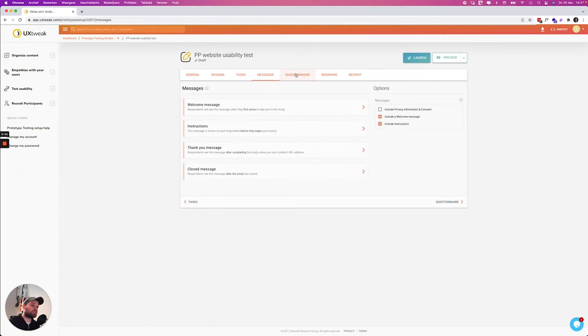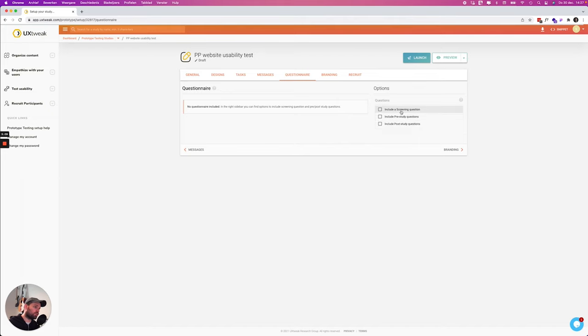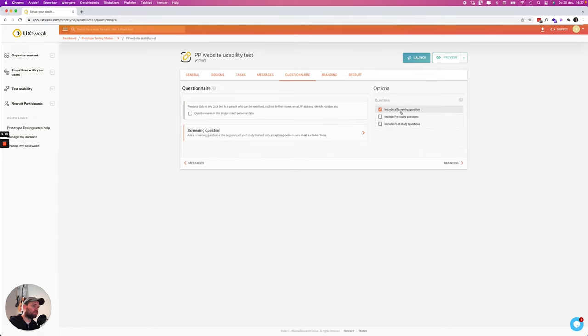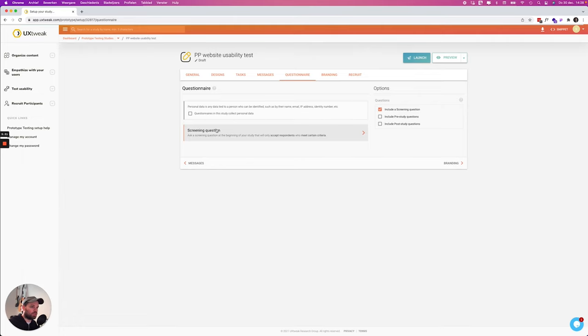We can also add a questionnaire so we can add a couple of questions and there are three types of questions that you can add. We're going to include a screening question. This is really interesting because maybe you only want people that take part in your study that are really relevant to your study.